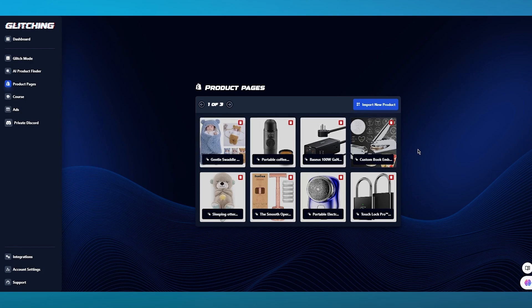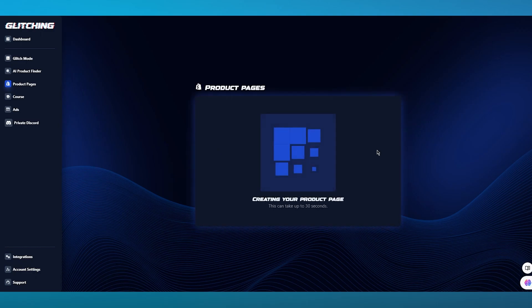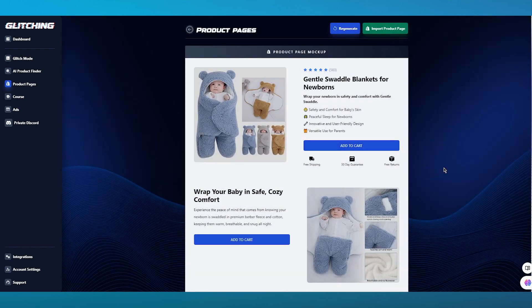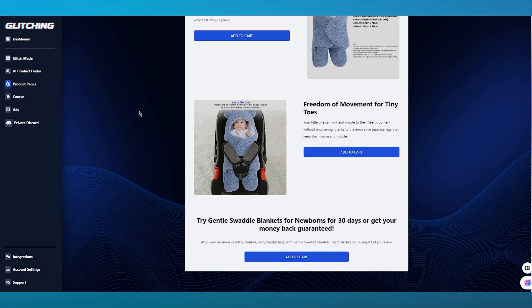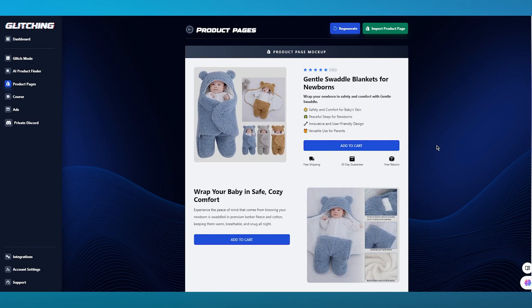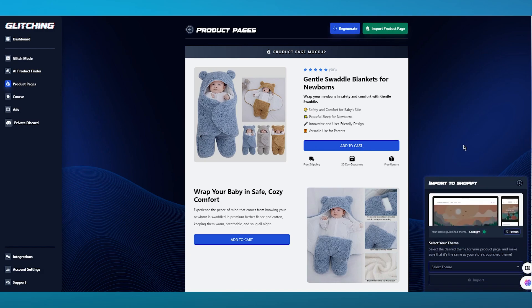Let's say I want to import these products. To import them, you're simply going to click on the certain product you want to work with, and as you can see, it goes into creating our product page. This takes a few seconds. We have a proper product page mockup — Gentle Swaddle Blankets for Newborns: Wrap your newborn in safety and comfort with gentle swaddles. You can see different pictures with different descriptions, and you can choose to add any of these to your cart and import the product page straight into your Shopify store.